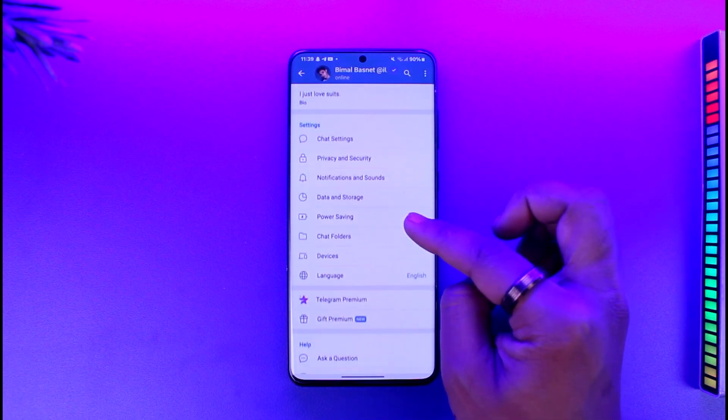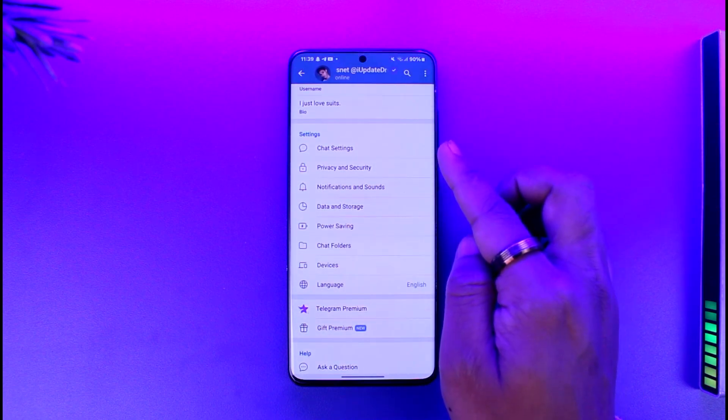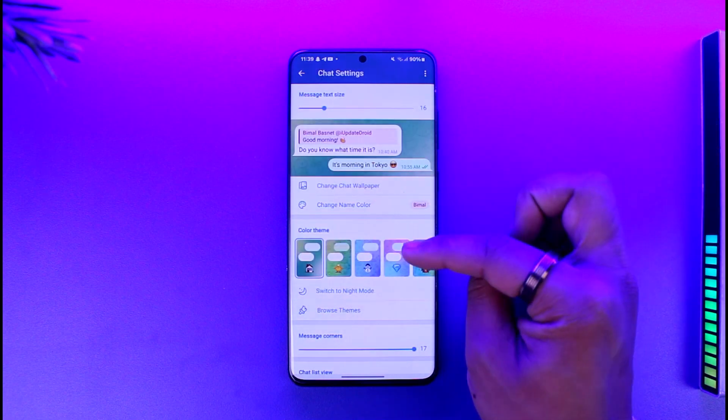Now to get on to changing our icons here, you can just scroll and you'll find chat settings here. Tap on chat settings.